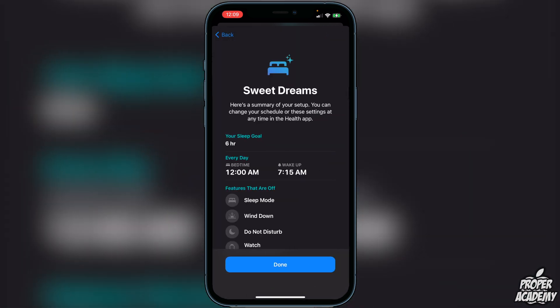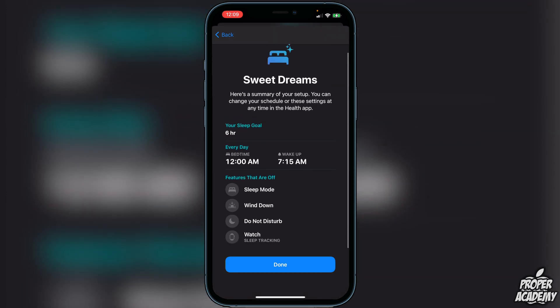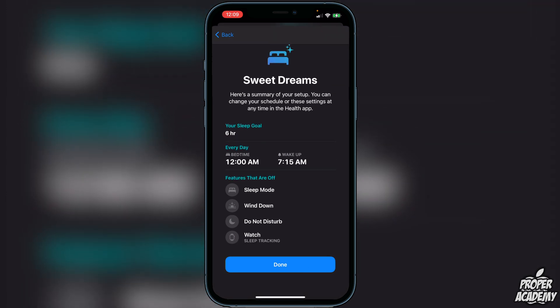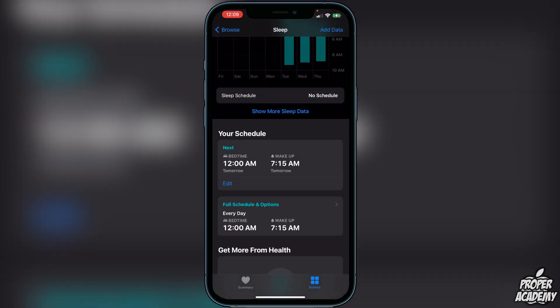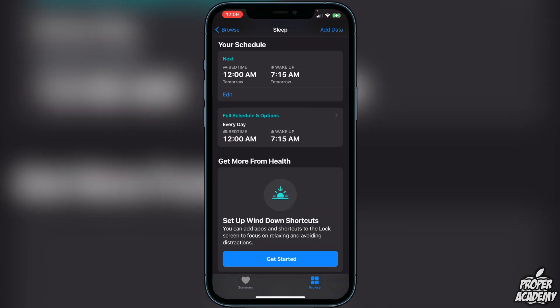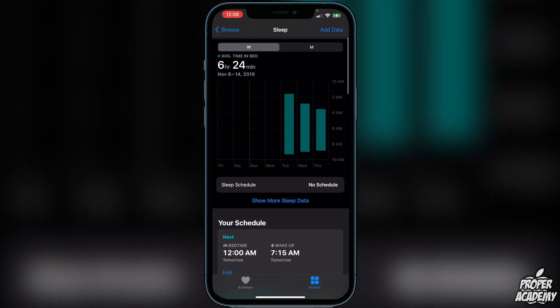Finally it says 'Sweet Dreams' and shows a summary of your setup. You can change your schedule at any time. Once you've reviewed everything, click Done and you're good to go. I really hope this helped you set up your sleep schedule in the Health app on your iPhone. If it did, be sure to leave a like and subscribe for more — thanks for watching!